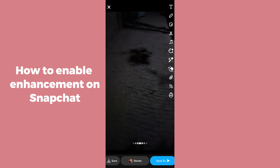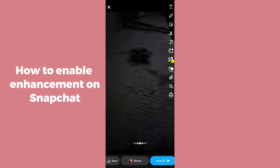After capturing the snap, you will see a magic brush icon. Click on that icon — after the first click, retouch mode is on, and after clicking again, enhancement mode is on.